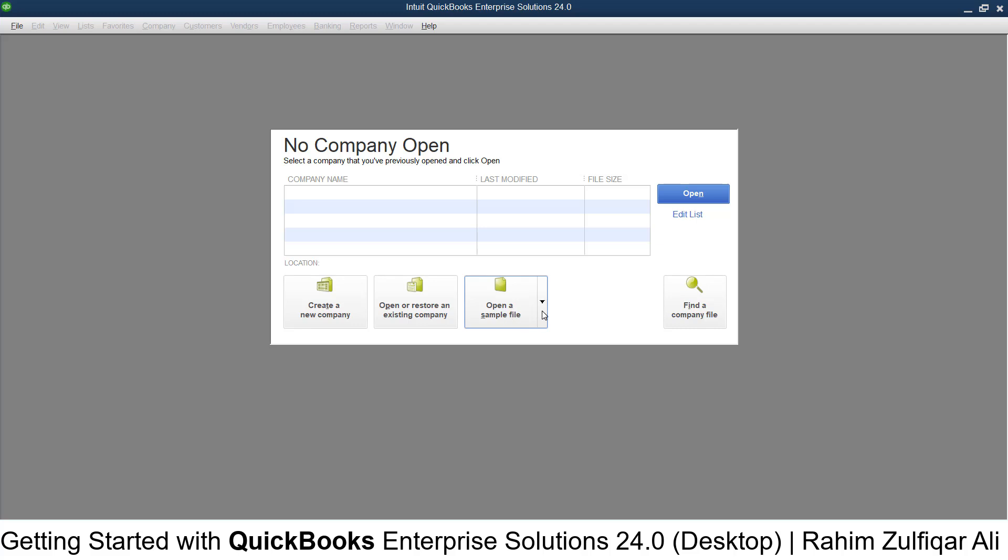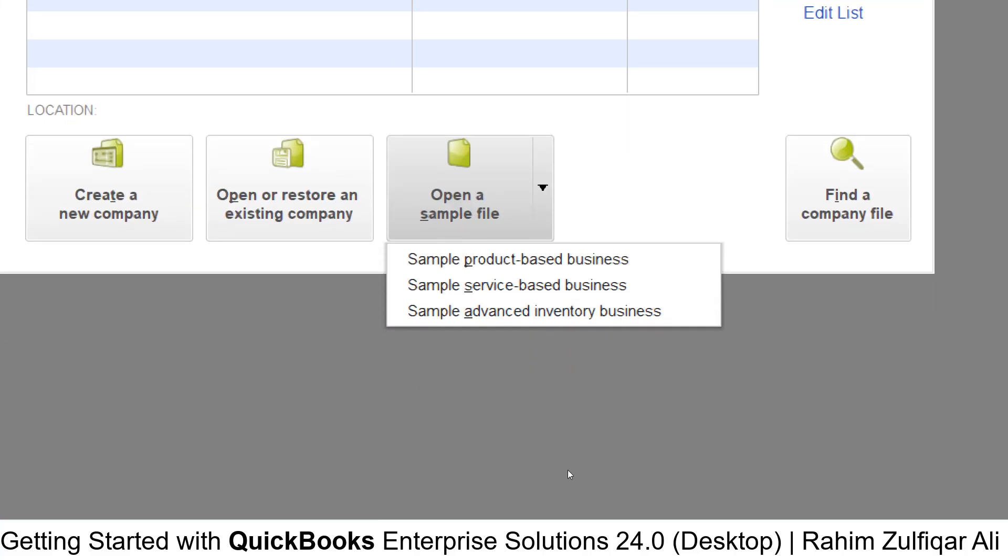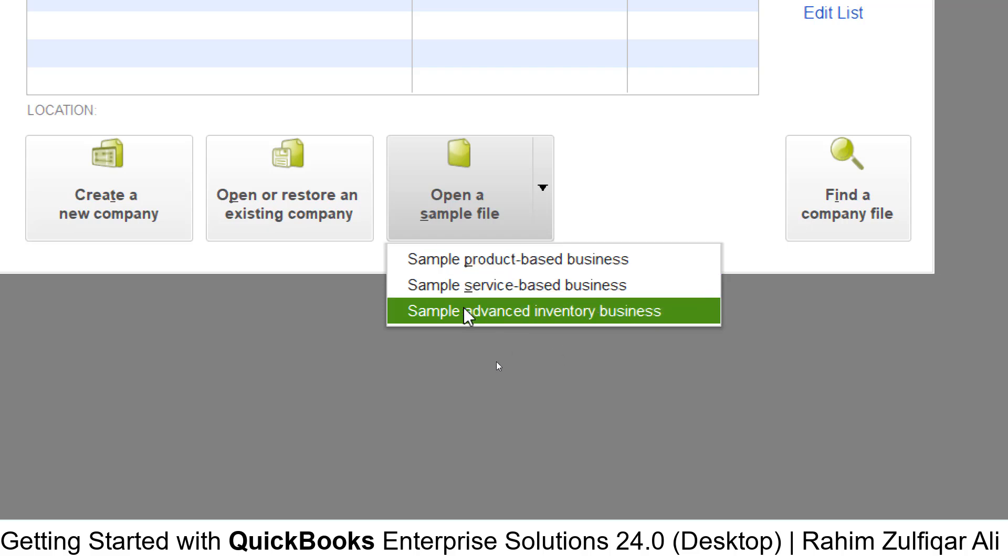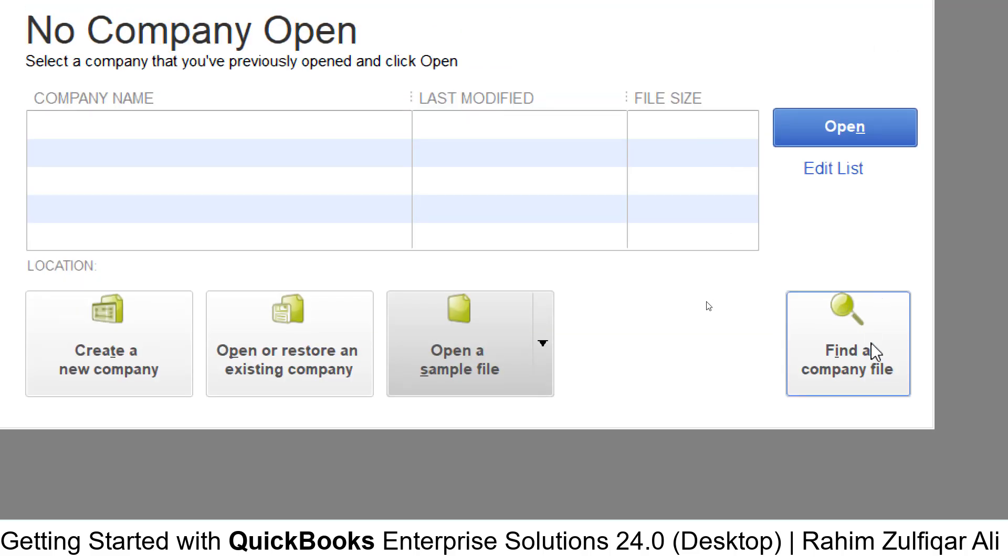You also have an option to open a sample file. There are three sample options available: Sample Product-Based Business, Sample Service-Based Business, and Sample Advanced Inventory Business. You can also use the 'Find a Company File' option to search on your local hard drive.